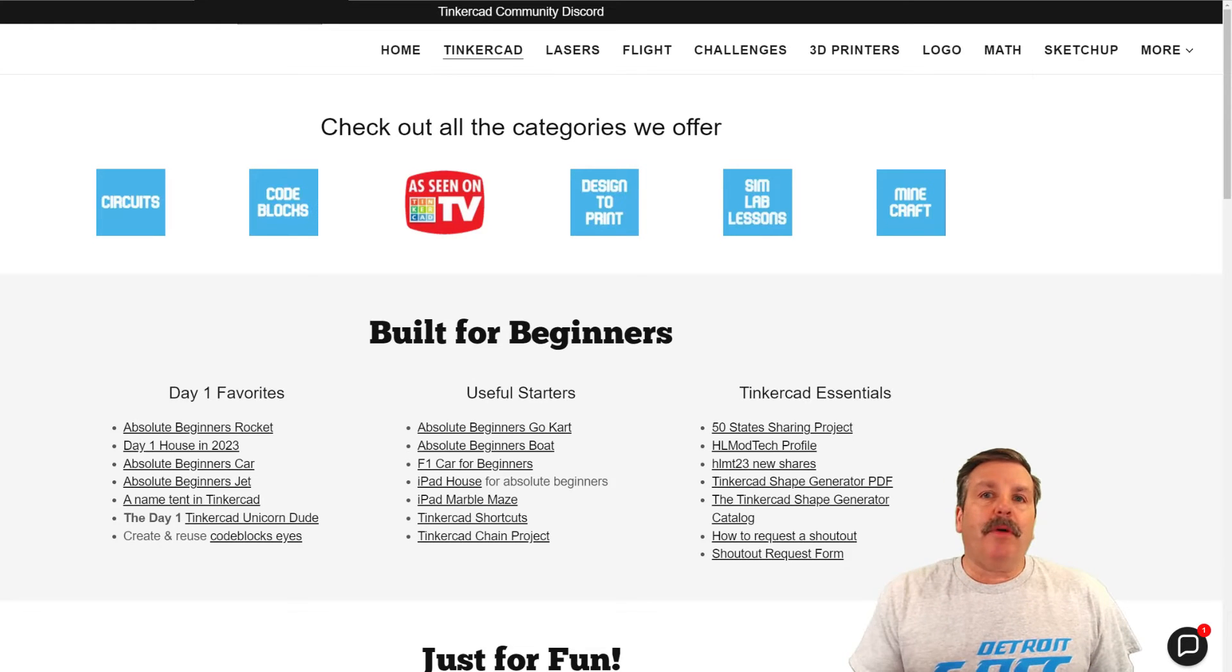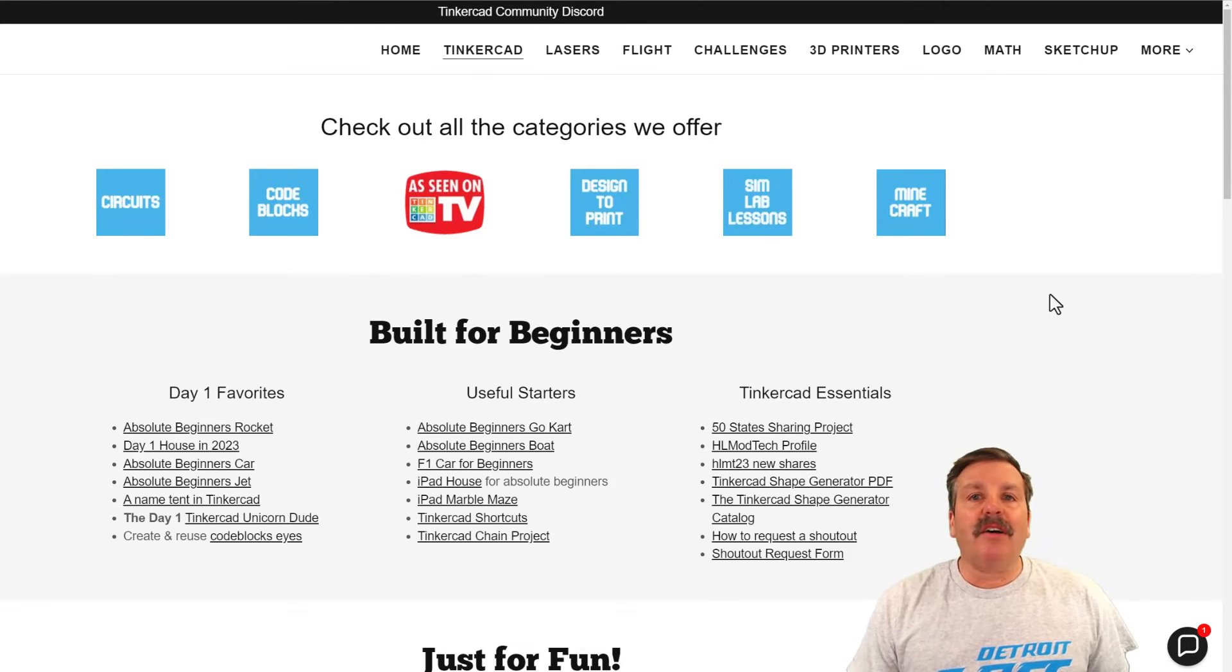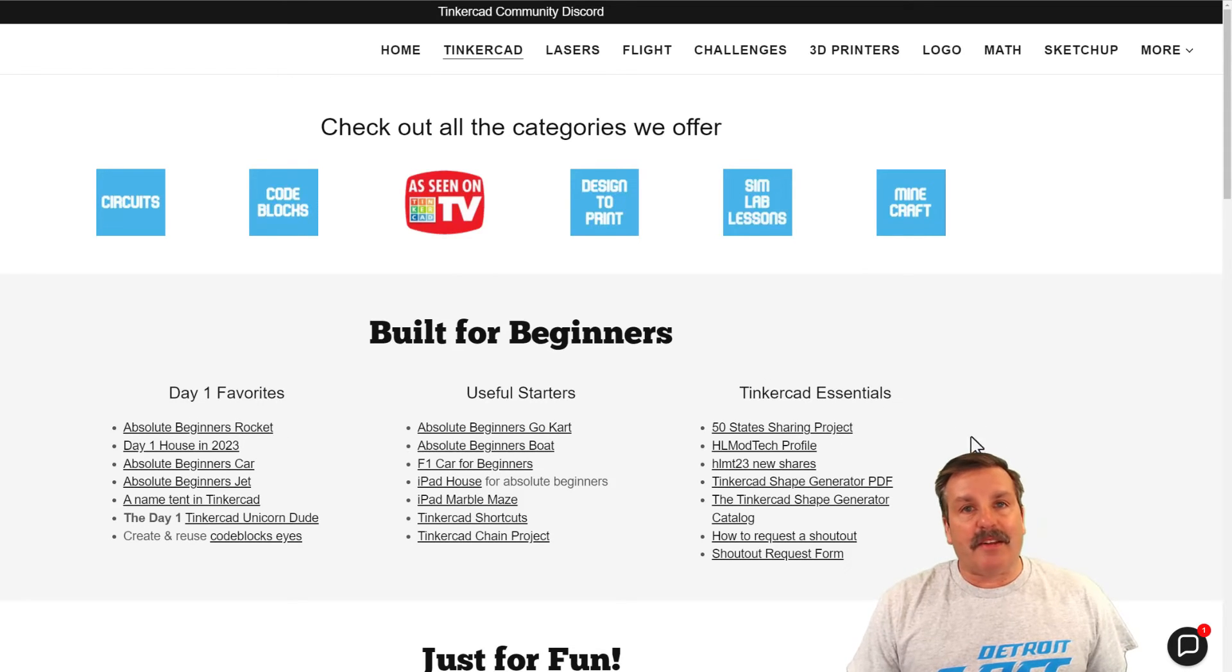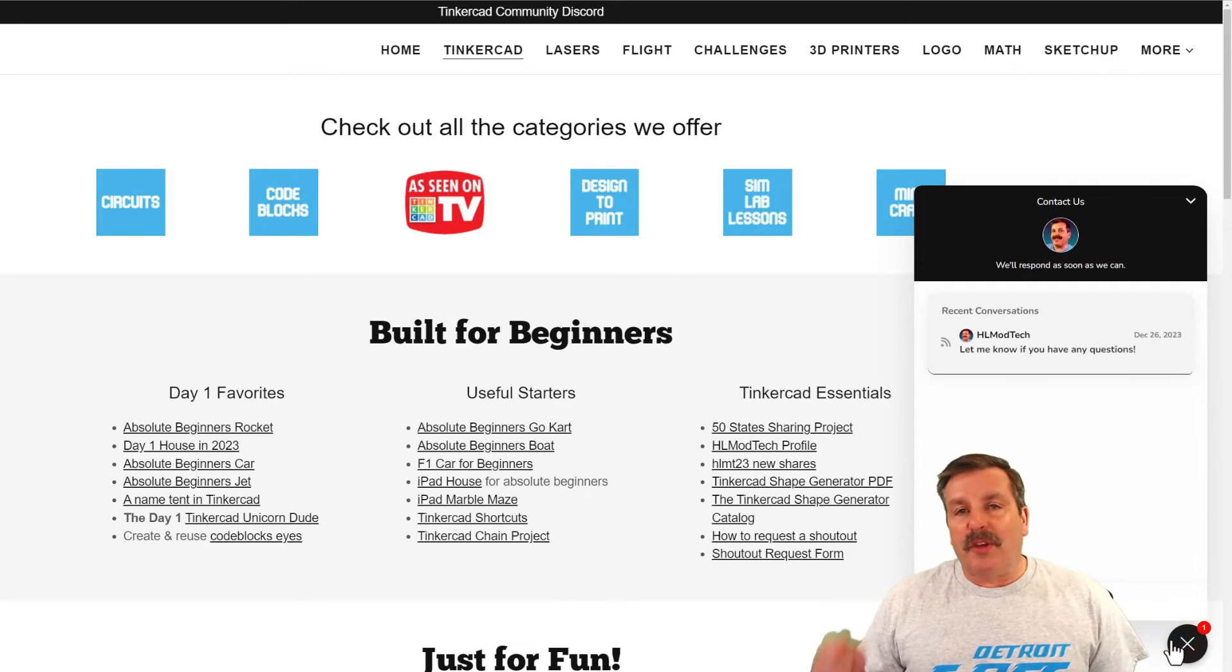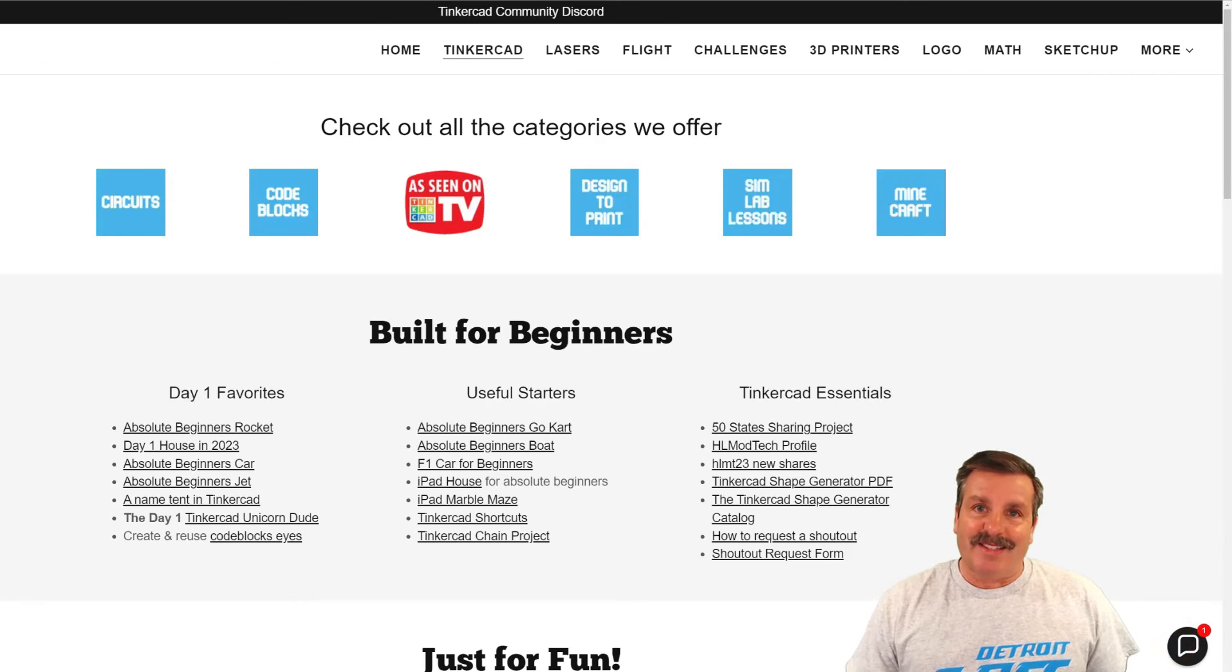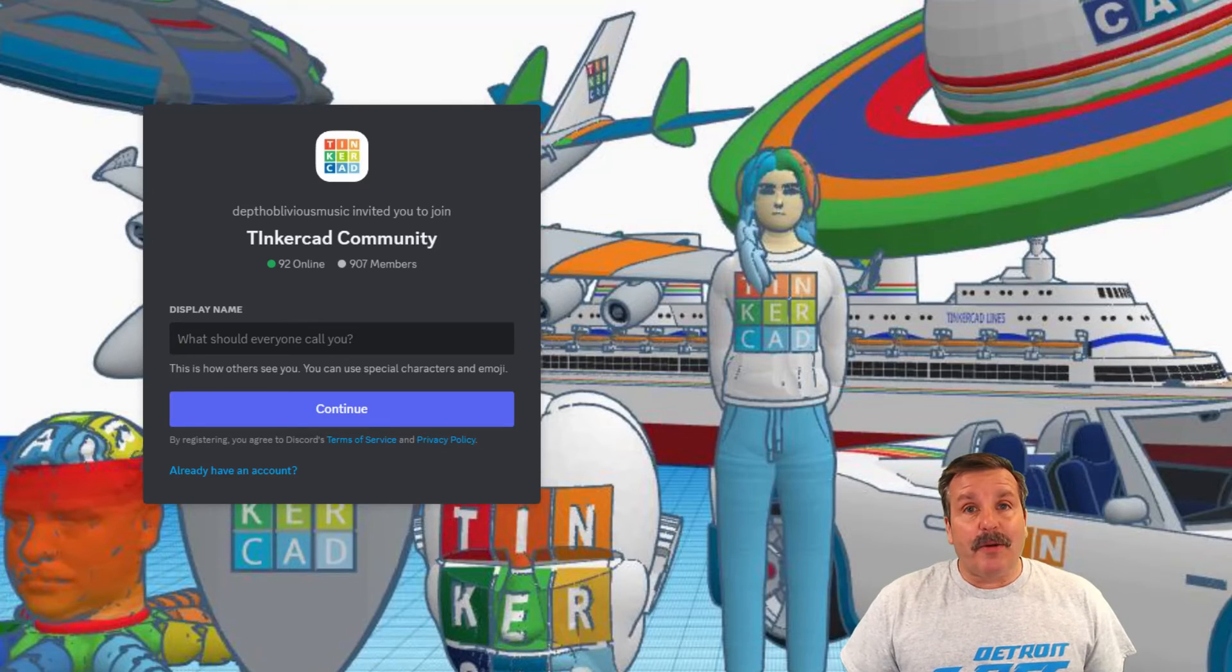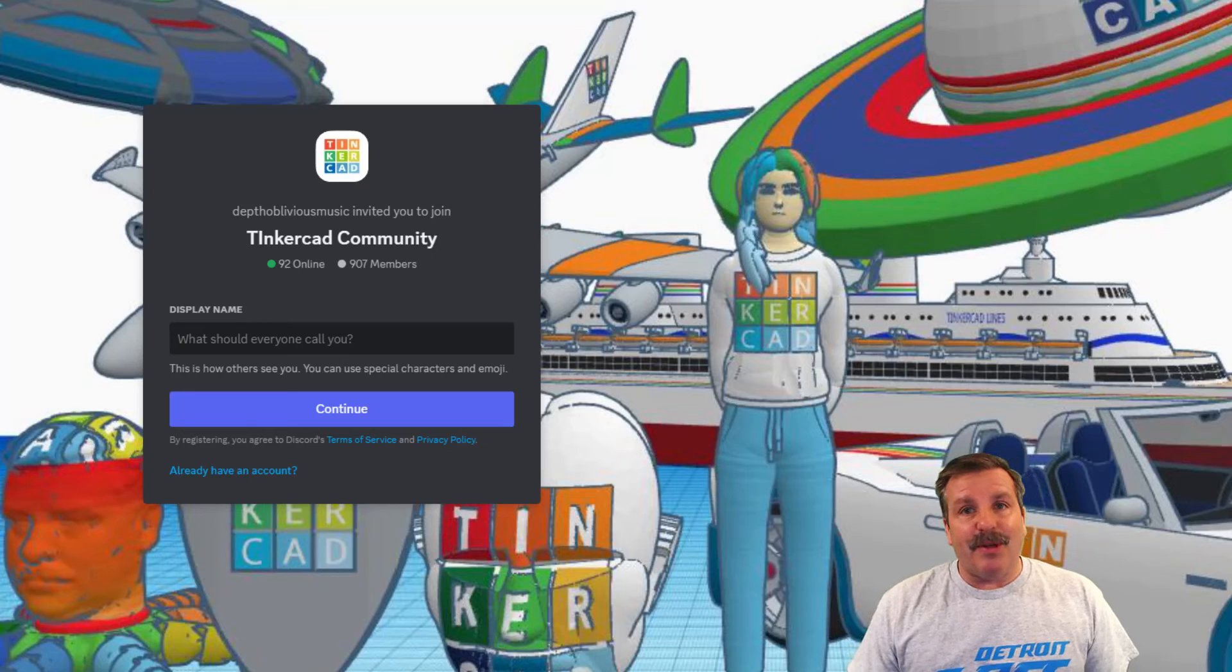Friends, as I wrap up I do want to mention my website HLModTech.com. I have got a tab dedicated to Tinkercad with tons of amazing categories below that. You'll find the day one favorites, the useful starters and the Tinkercad essentials. If you look down in the corner friends, of course you will find the built-in messaging tool. You can click that button, add your question, comment or suggestion to reach me almost instantly. At the top of the page you can find a link to the Tinkercad community Discord.